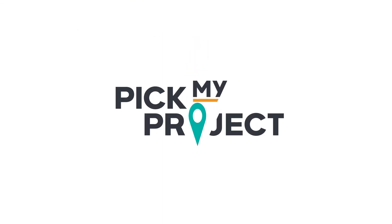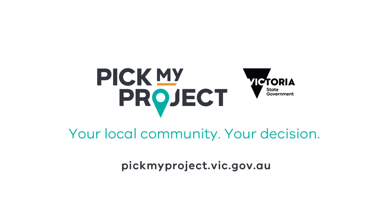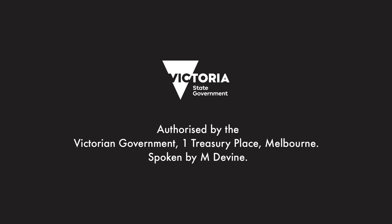Pick my project. Your local community. Your decision. Authorised by the Victorian Government. One Treasury Place, Melbourne. Spoken by M. Devine.